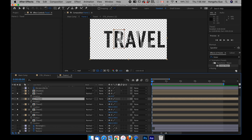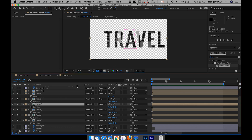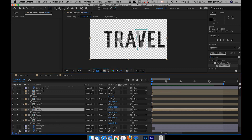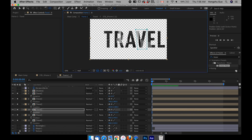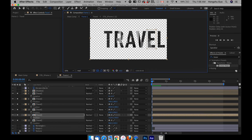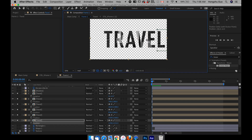Let's go to the second layer and drag the anchor point to the center of the R. Go to the third layer, drag the anchor point there. Then go to the next layer, drag the anchor point for the V. Go to the next layer and drag the anchor point to the center of the E. Then go to the next layer and drag the anchor point to the center of the L.